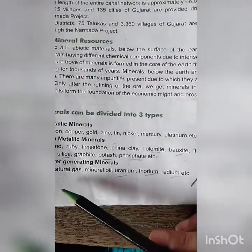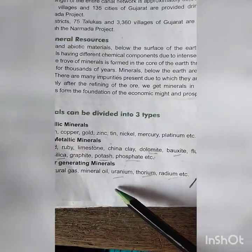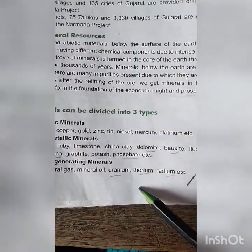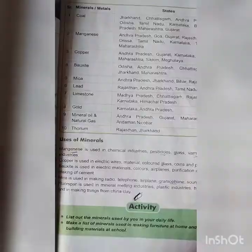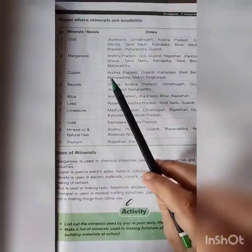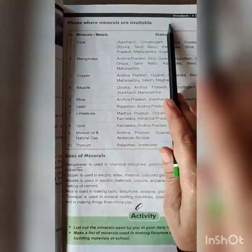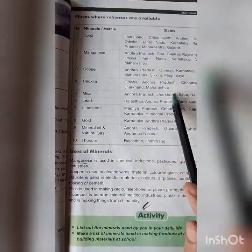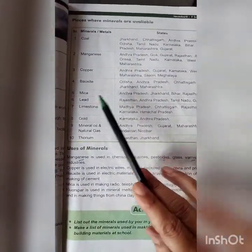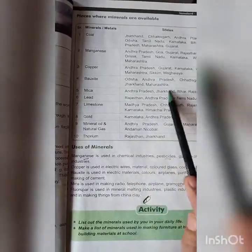Power generating minerals are coal, natural gas, mineral oil, uranium, thorium, radium, etc. You can see over here the places where minerals are available — just read in your textbook which mineral is available in which state.